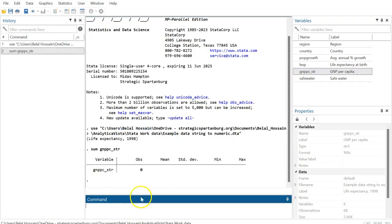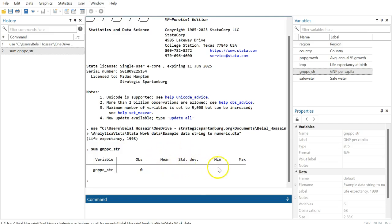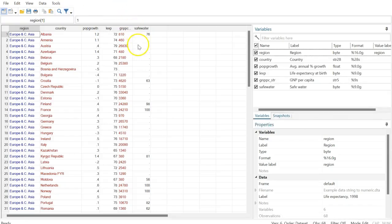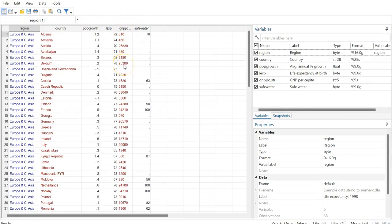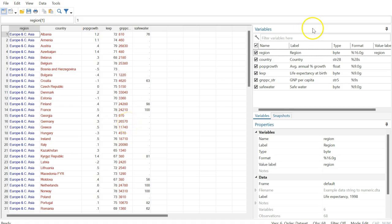We see there's zero observations and nothing for mean, standard deviation, minimum, or maximum. Let's see the data editor view. You can see this variable has values in it—the observations are there—but we don't see the calculation for it. Let's go back and further investigate this variable.